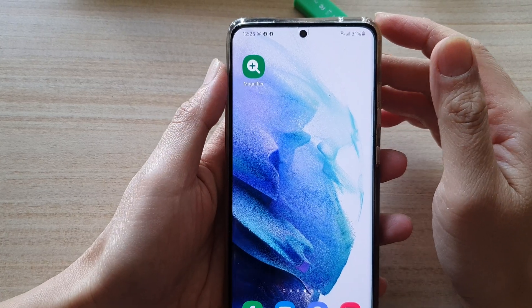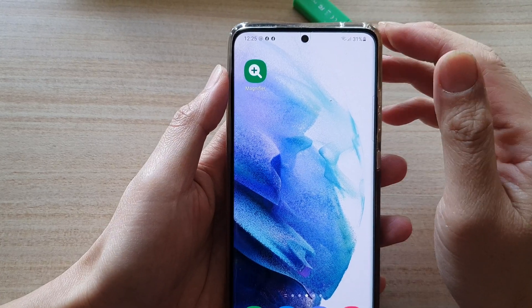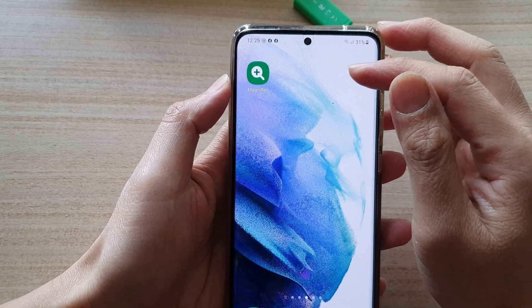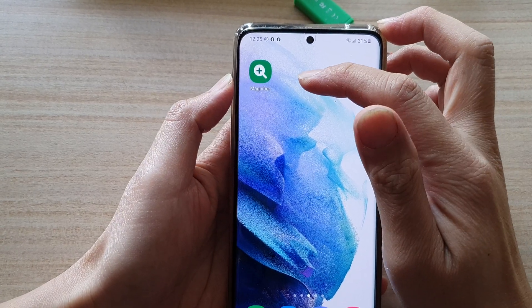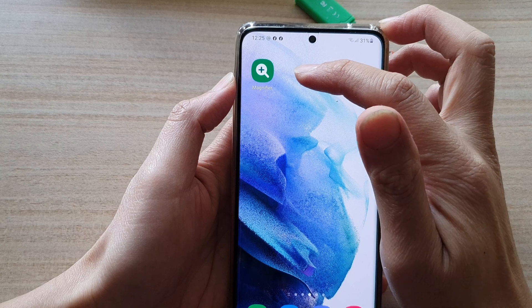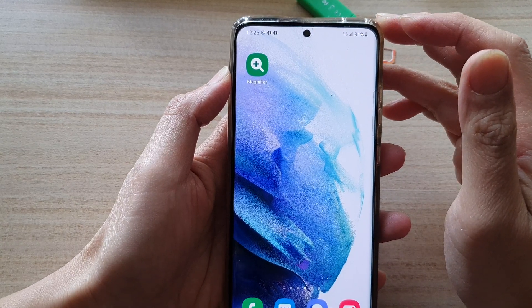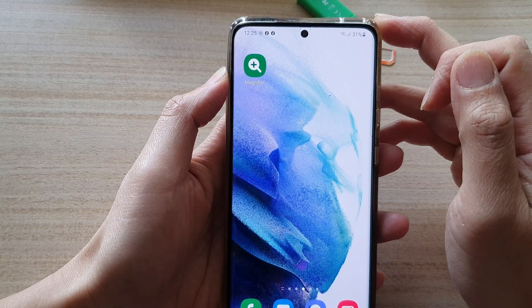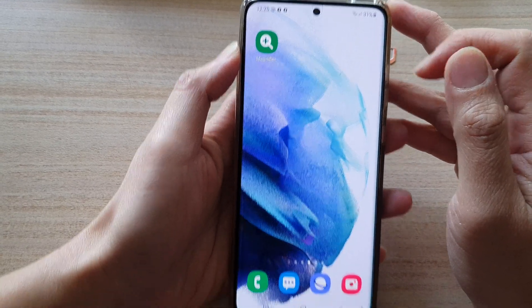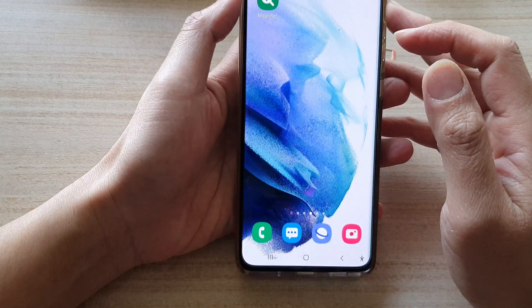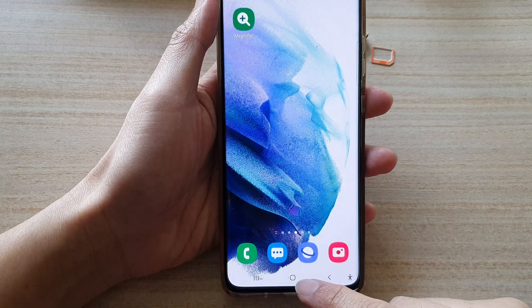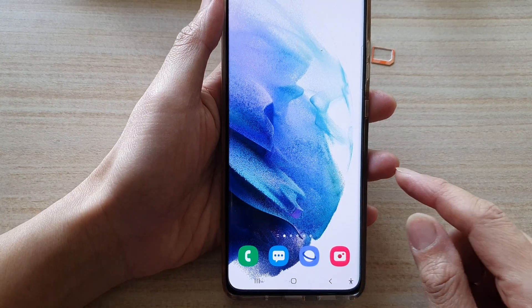In this video we're going to take a look at how you can add a magnifier widget to the home screen on the Samsung Galaxy S21 series. First, let's go back to your home screen by tapping on the home button at the bottom of the screen.